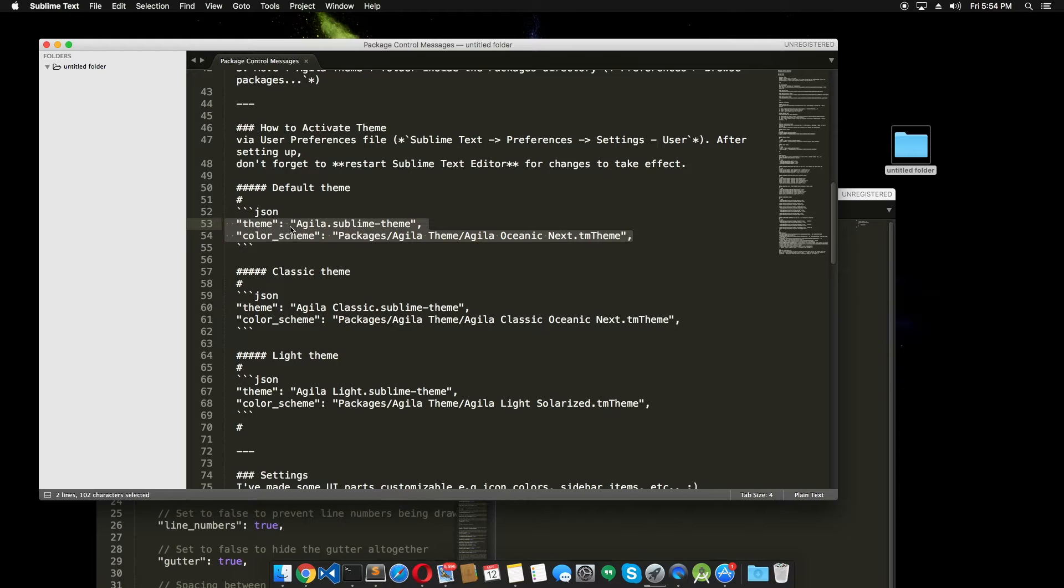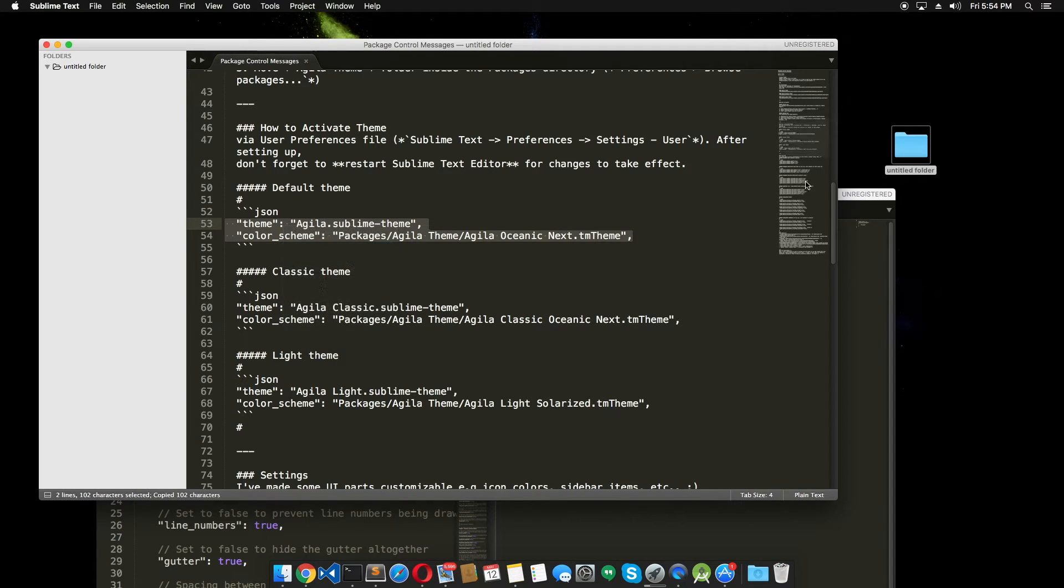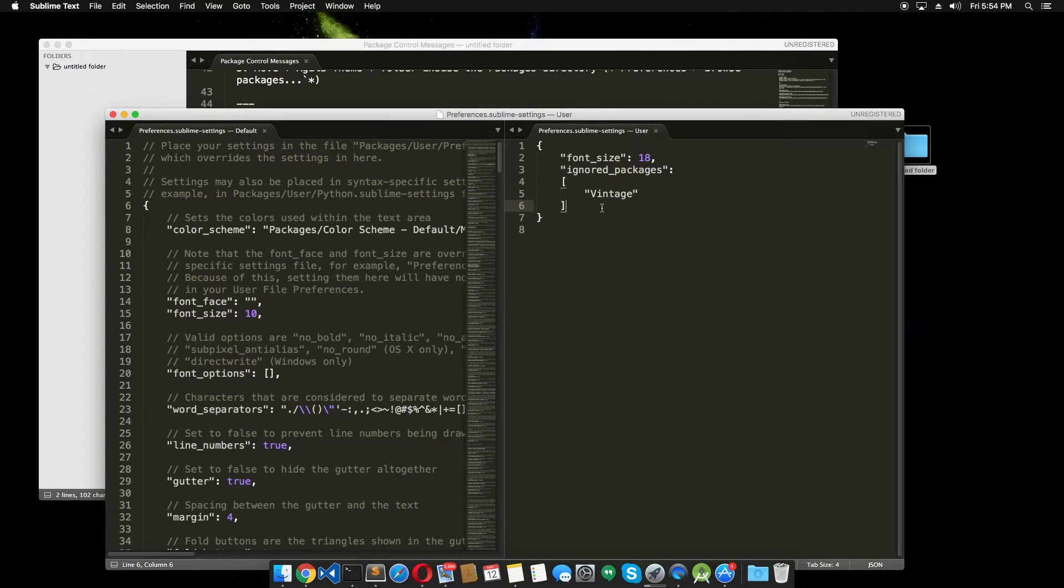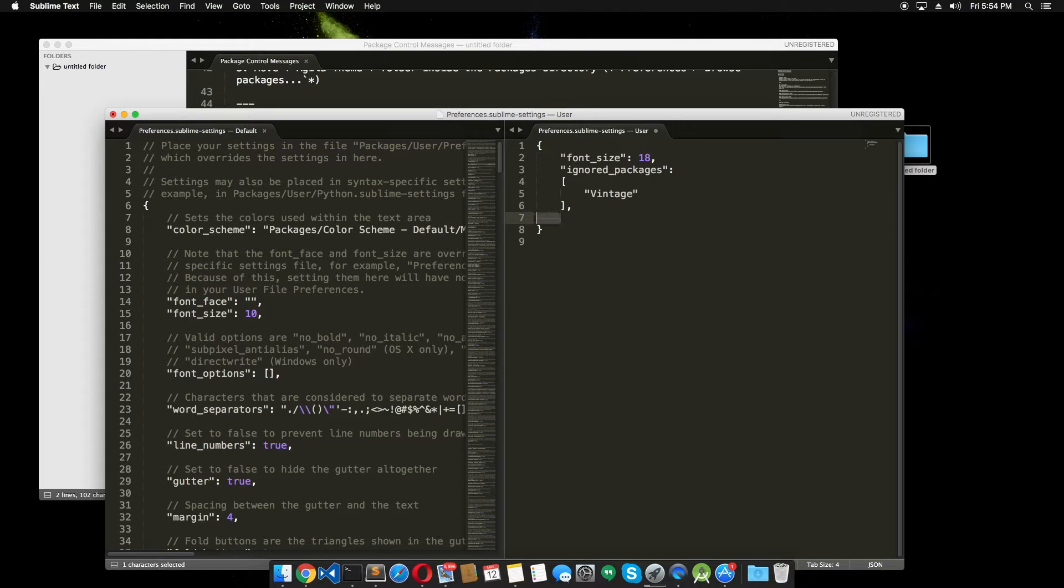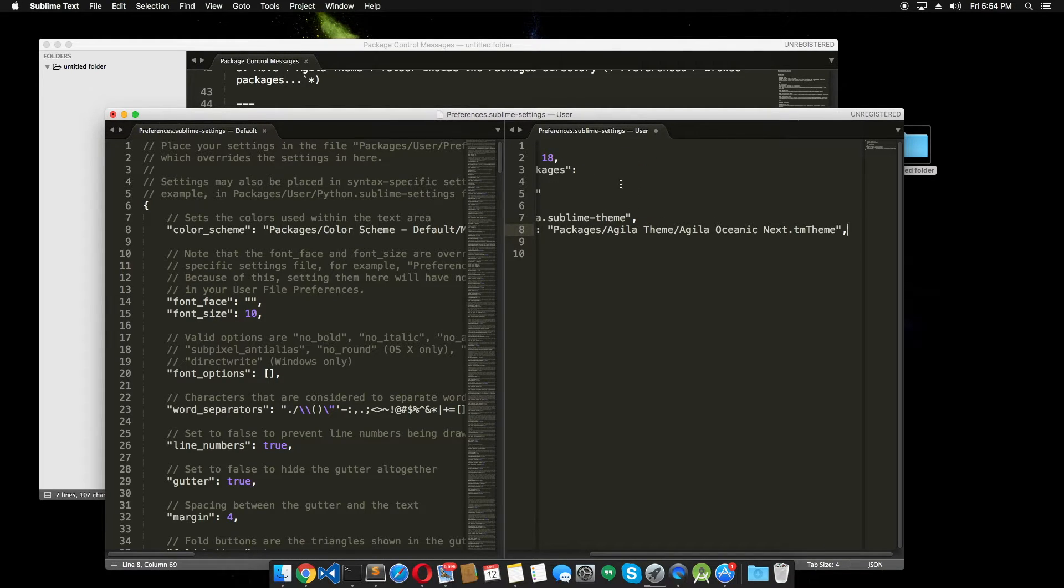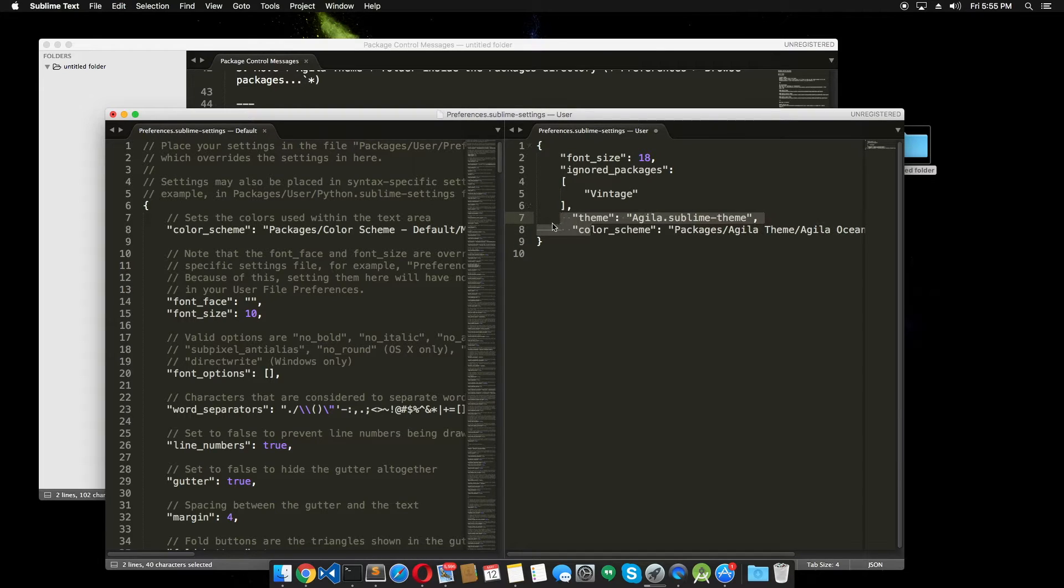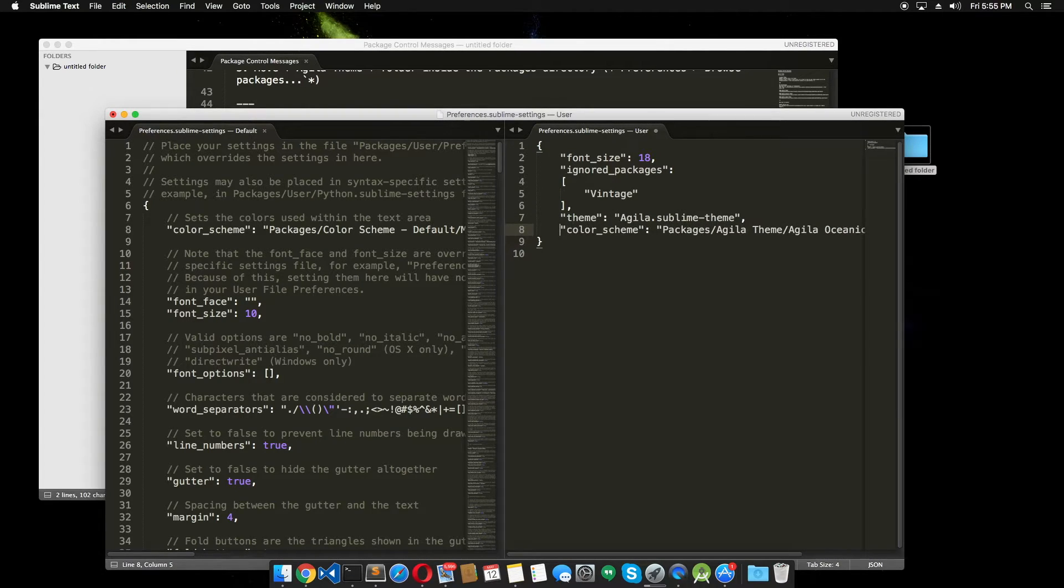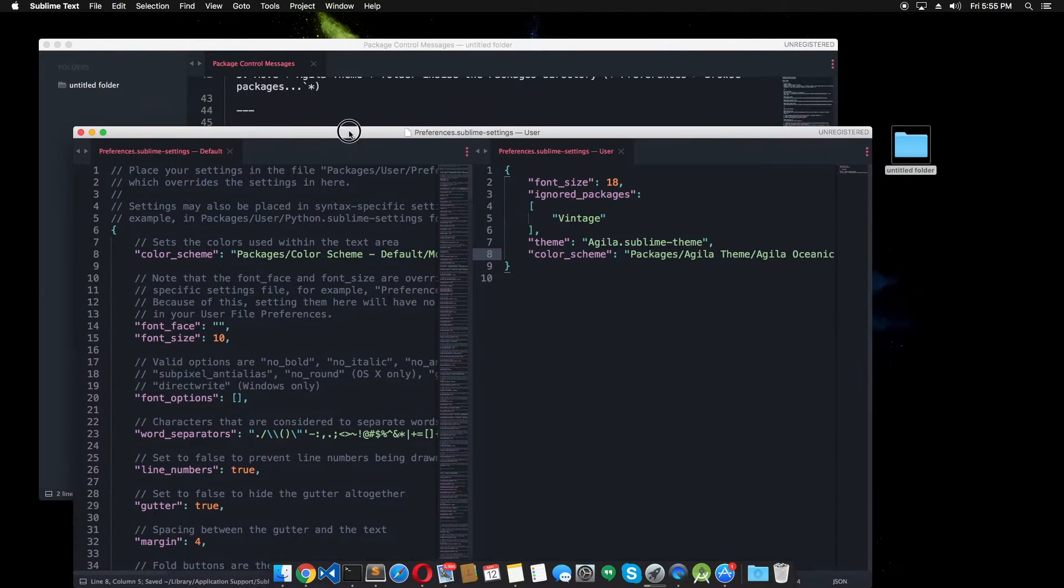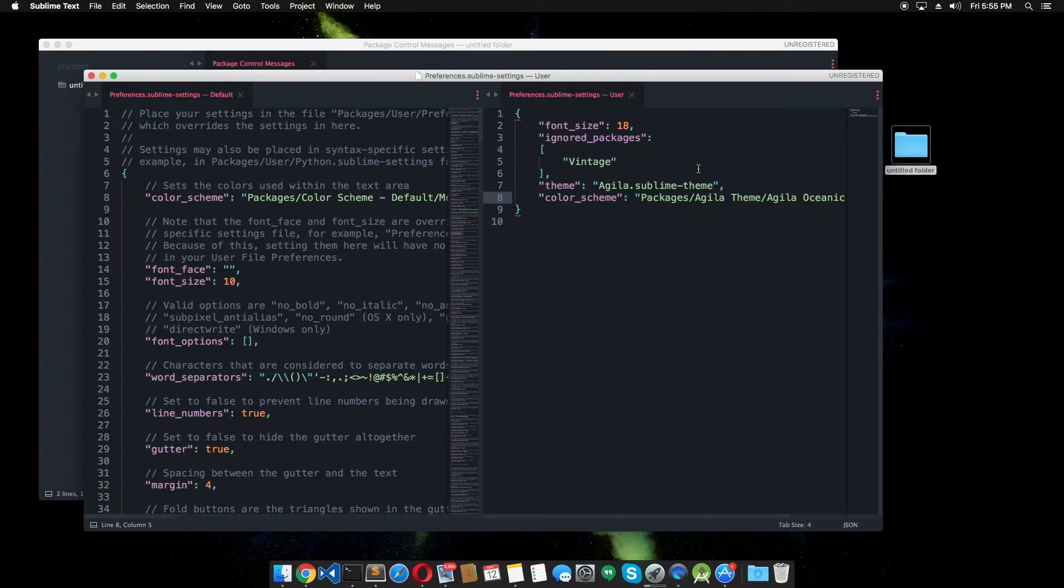This is just a simple JSON file. So we have to copy this and go to the settings and I'm gonna put a comma here and just paste that. Hit Command+S, just save it. And now you can see that we have a very beautiful theme here.